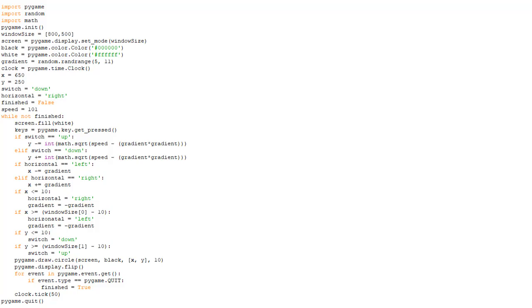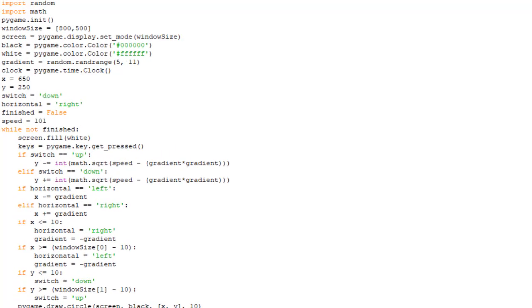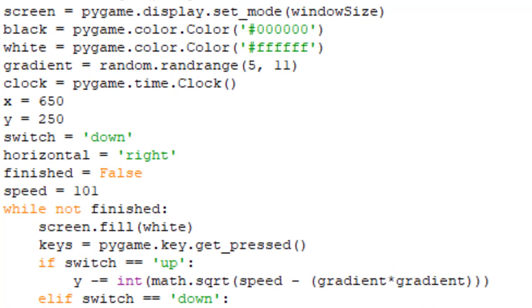So the first lines of code I want to look at are these four variables. x is where on the horizontal the object will be, and y is where on the vertical it will be.